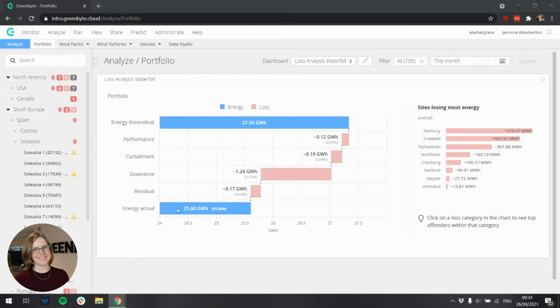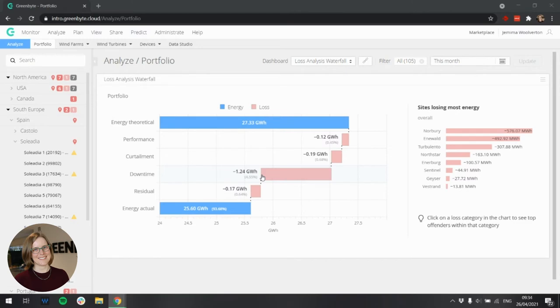You can either have losses in red, or gains in green. More information on why you might have an energy gain can be found in the documentation. Just search for the loss analysis waterfall.